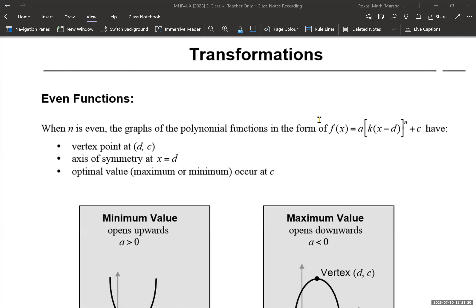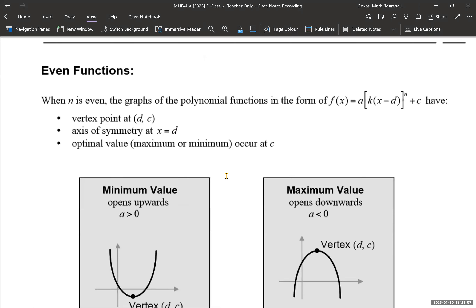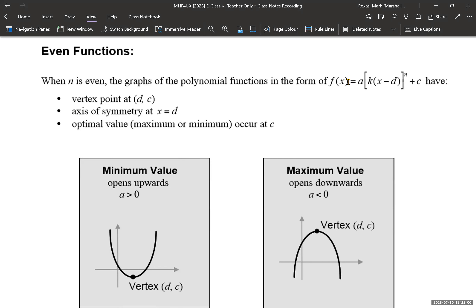Transformations, section 1.4. Let's review a couple of things here. Even functions: when n is even, the graphs of polynomial functions in the form f(x) = a[k(x - d)]ⁿ + c will have a vertex point at (d, c), an axis of symmetry at d, and an optimal value occurring at c. This might seem familiar from when you did transformations of quadratics, but now we're looking at where n is any even number.